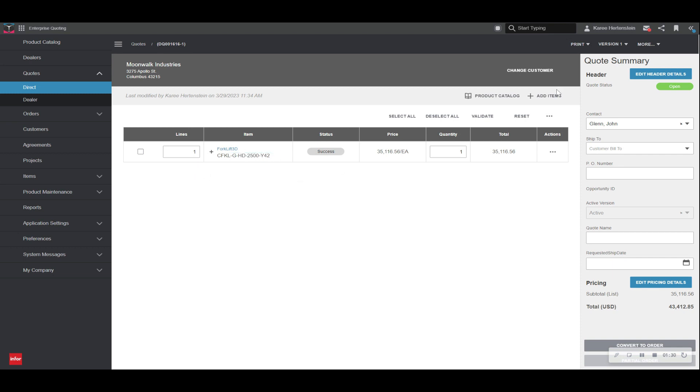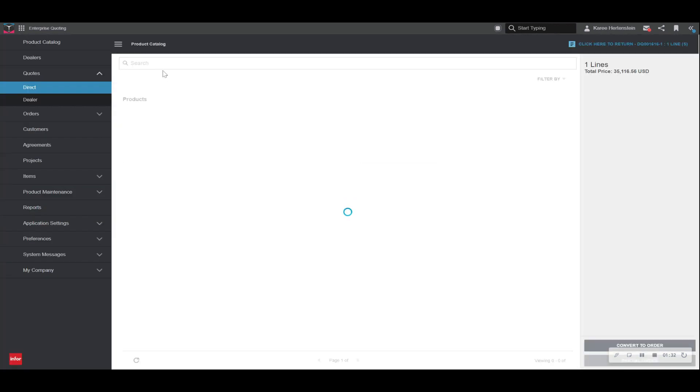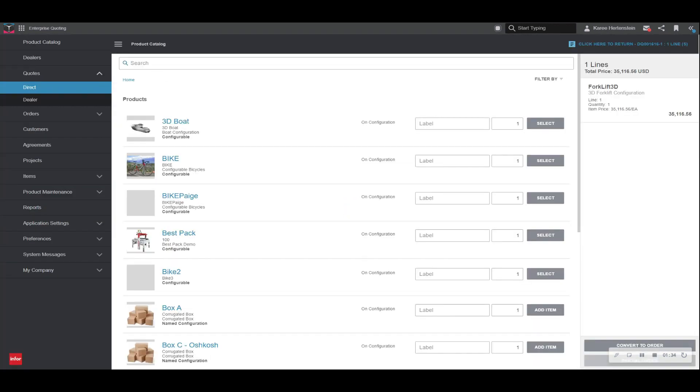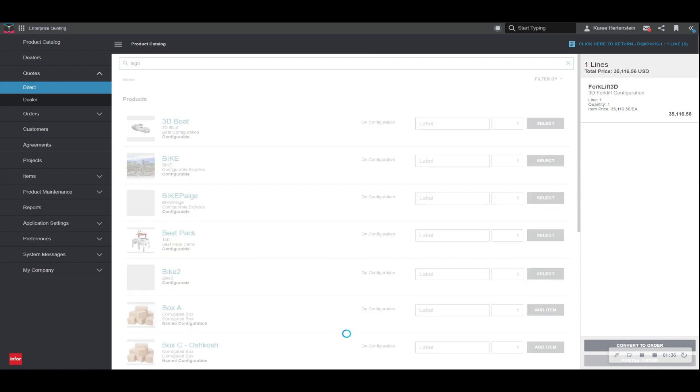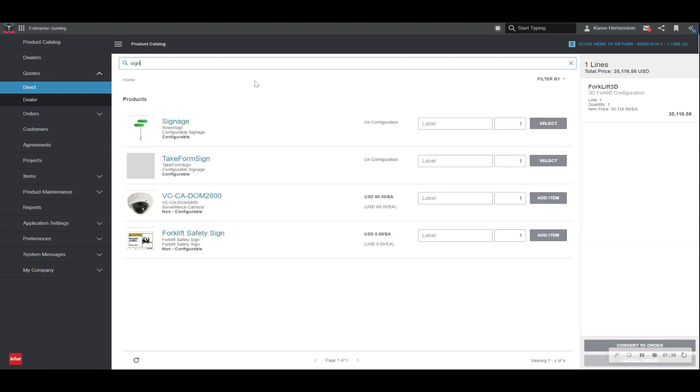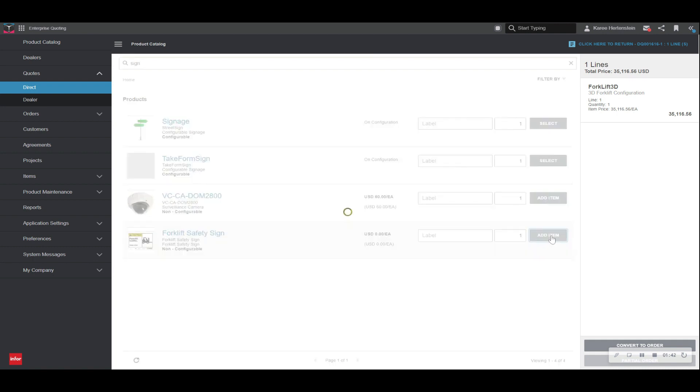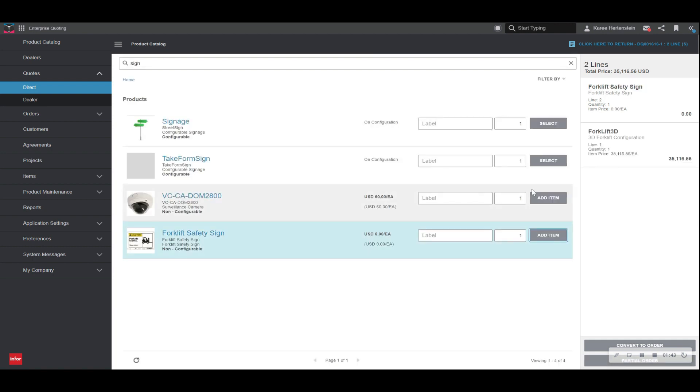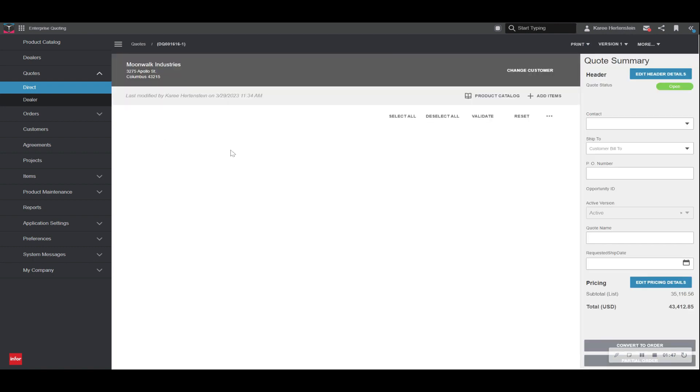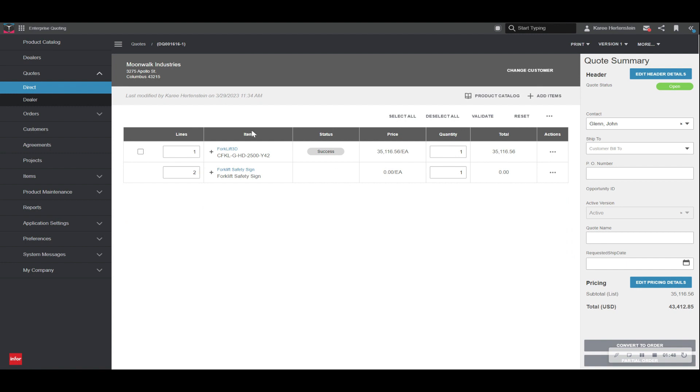Now we would like to add a non-configurable item to this order. This time we are using the add item feature, and we will just type in what it is that we want. We're going to pick the forklift safety sign and add that to our quote. So we can see here now both items are successfully entered into our quote.